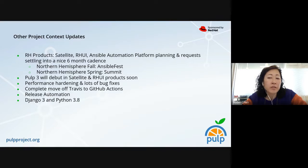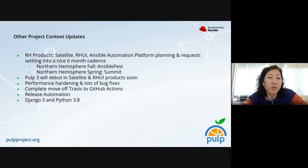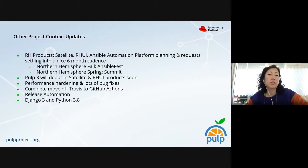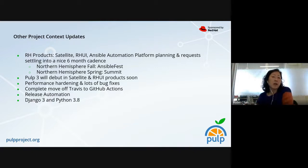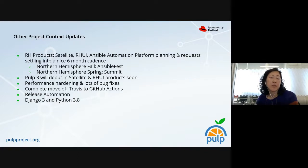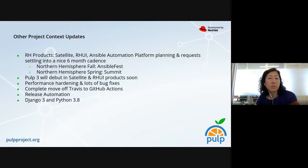The Red Hat products that depend on PULP — Satellite, Rui, and the Ansible Automation Platform — for a while were kind of all over the place in terms of their planning, and it was a little hard to plan our release cadences. That six-month cadence is driven by AnsibleFest and Red Hat Summit. PULP 3 will debut in Satellite and Rui products very soon, and we've had a lot of performance hardening and bug fixes in preparation for that.